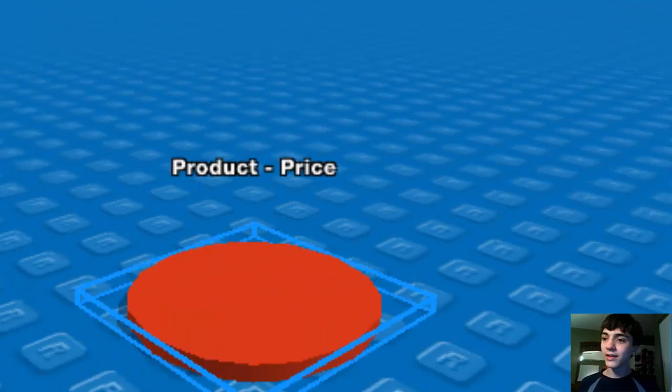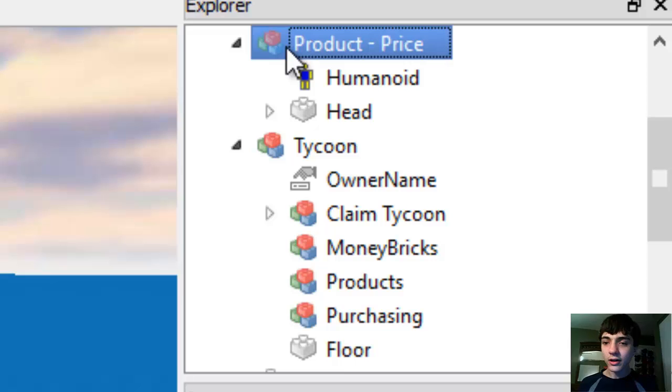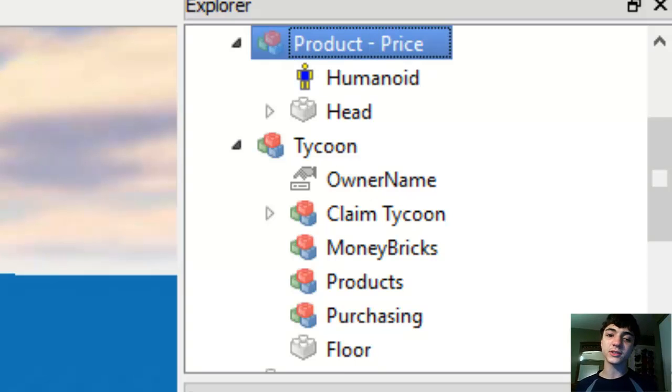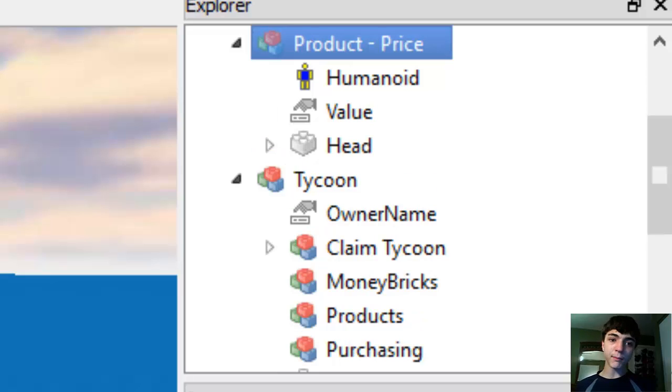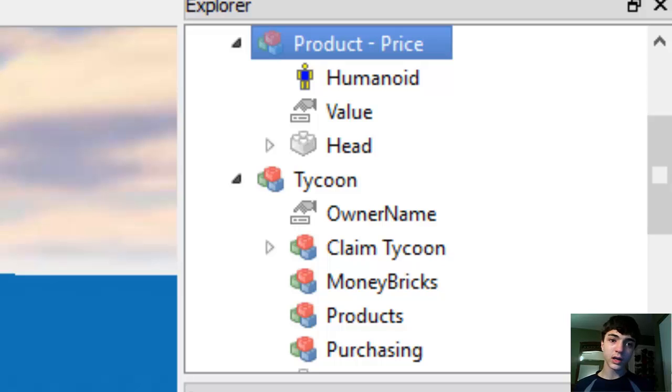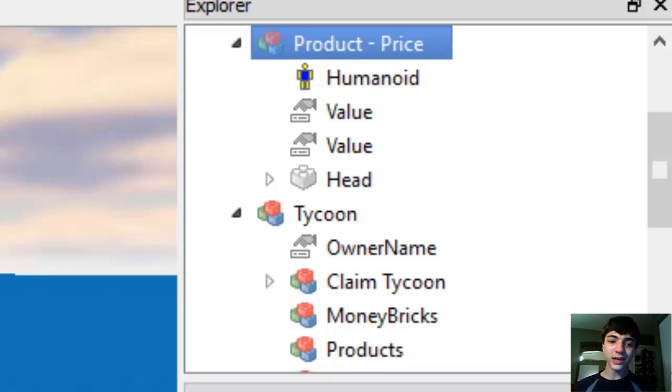And then inside of here, we're going to insert several values. One of them is an int value. Another one of them is an object value, my bad, object value. And another one is the string value.